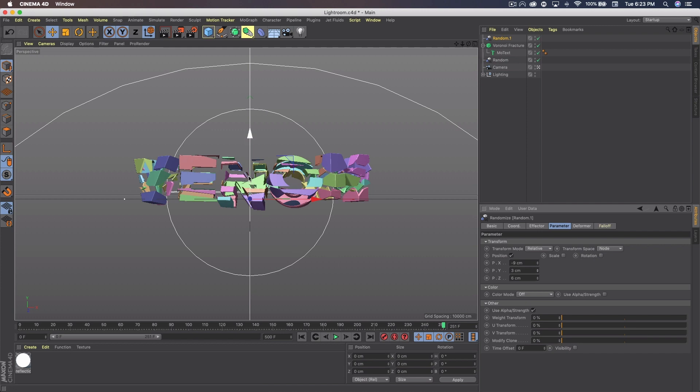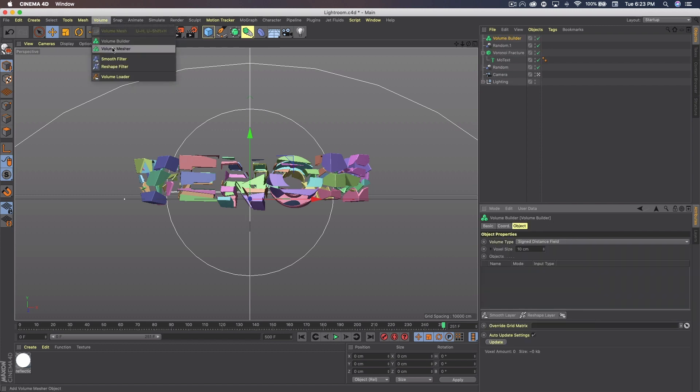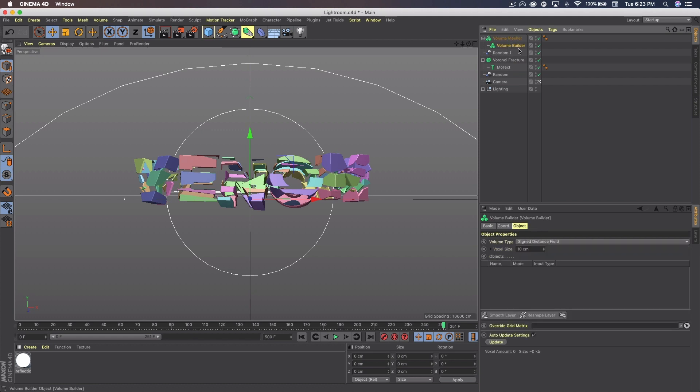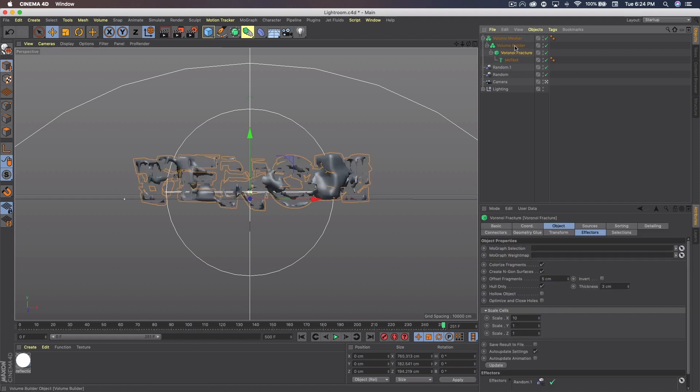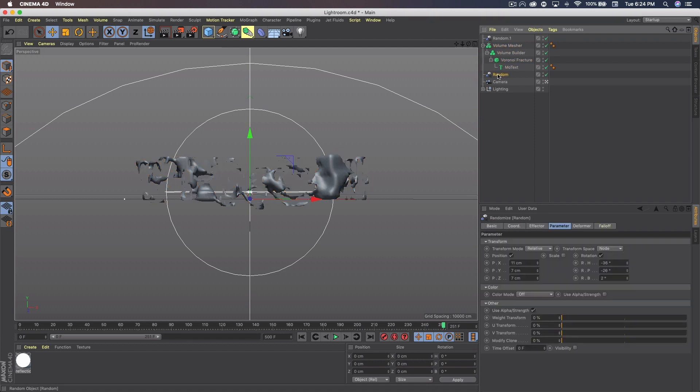Now we want to get into the cool feature which is part of the Volume tab. We want to get a Volume Builder. And at the same time go ahead and get the Volume Mesher. Put the Builder inside of the Mesher and put the Voronoi Fracture inside of the Builder. Now I like to take that Mesher then and put it in between both my random effectors. So I know the bottom one is for the text and the top one is for the Voronoi Fracture, in case I want to edit those settings later.